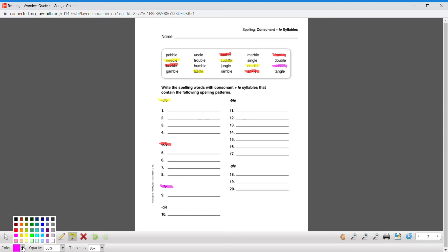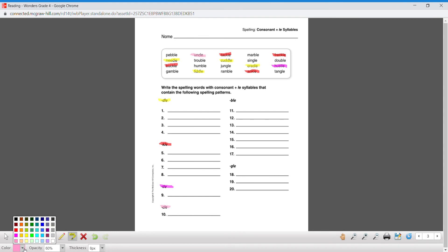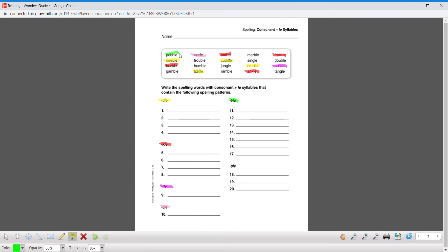Hustle. We can do light pink for the CLE: uncle. We can do lime for the BLE: pebble, gamble.